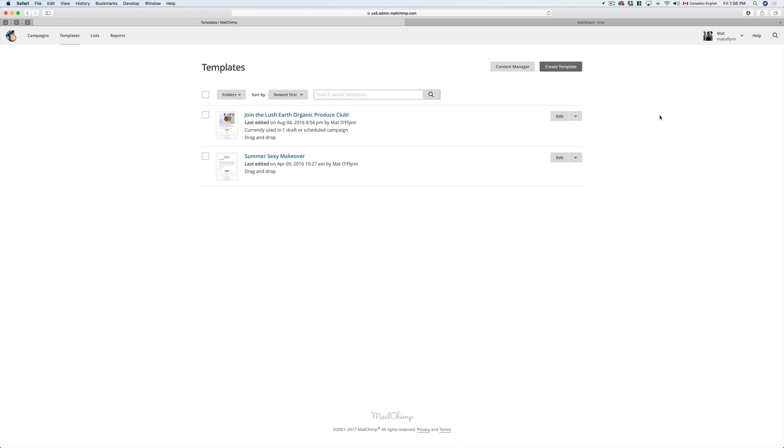Hey, this is Matt O'Flynn with Drip Email Templates, and today we're going to talk about how to import a template from MailChimp into your Drip account.